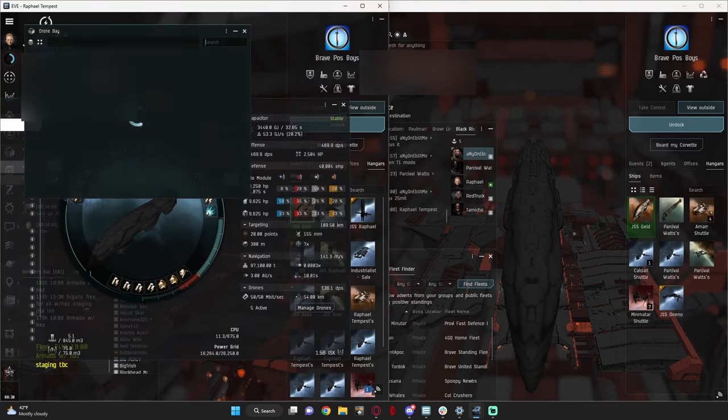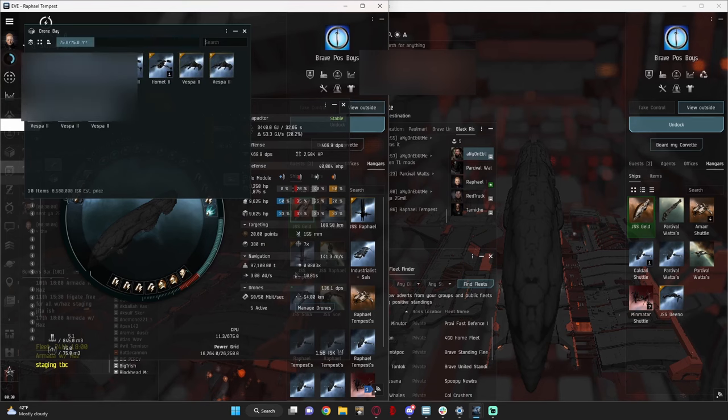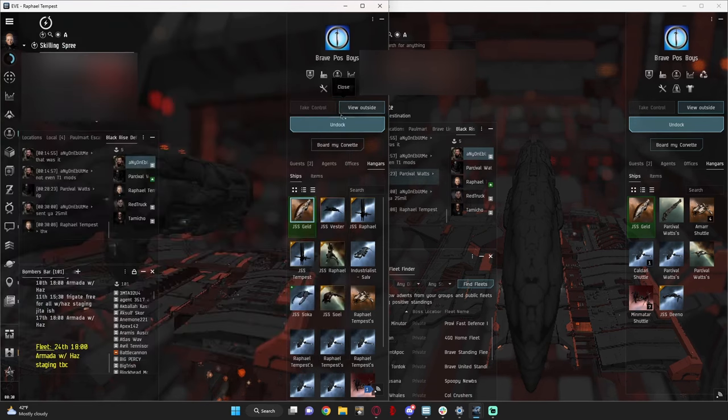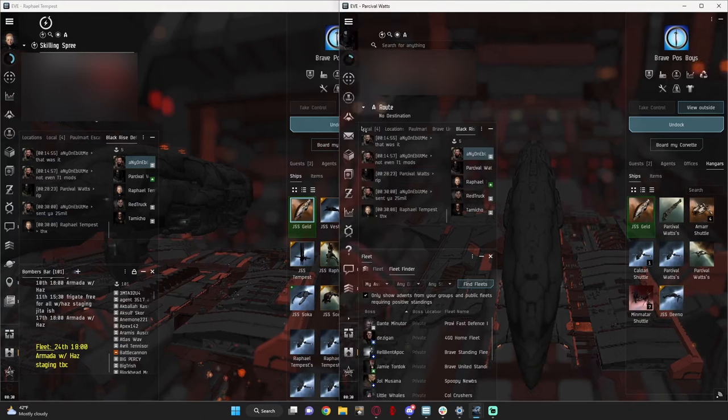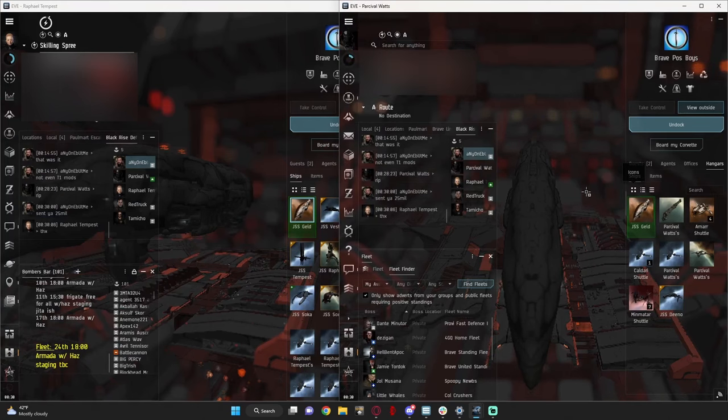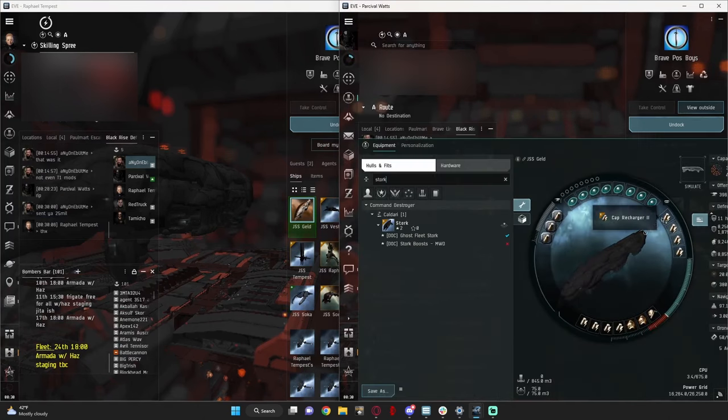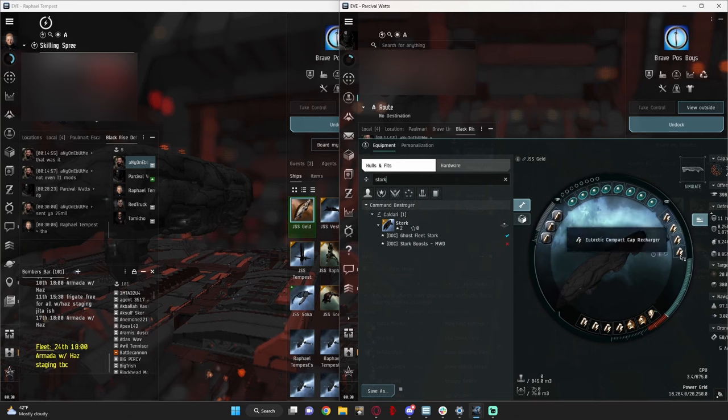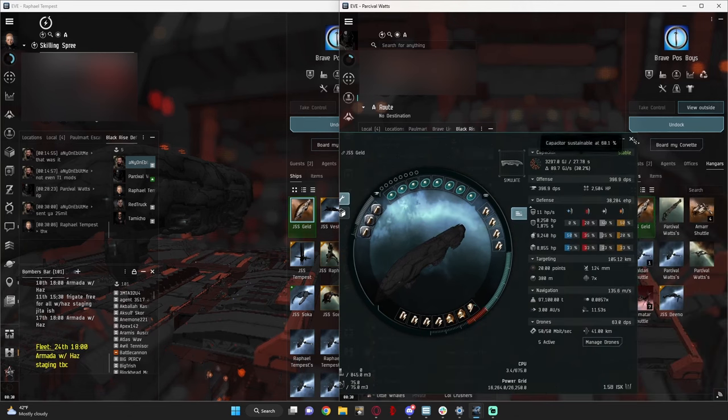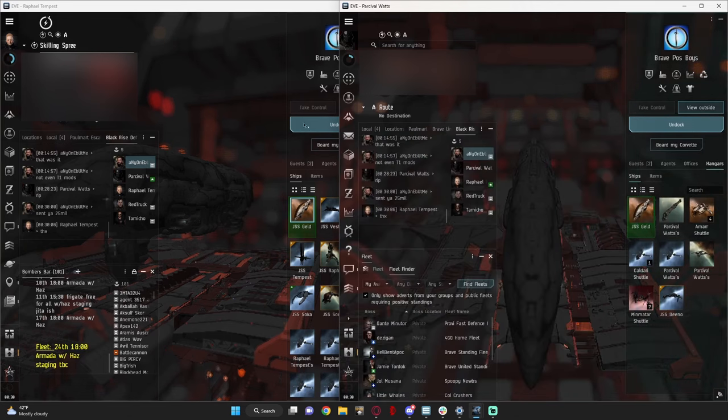For drones, I just have a couple in case something gets off, and for the other one, the one change I made is instead of the web it has four cap rechargers.